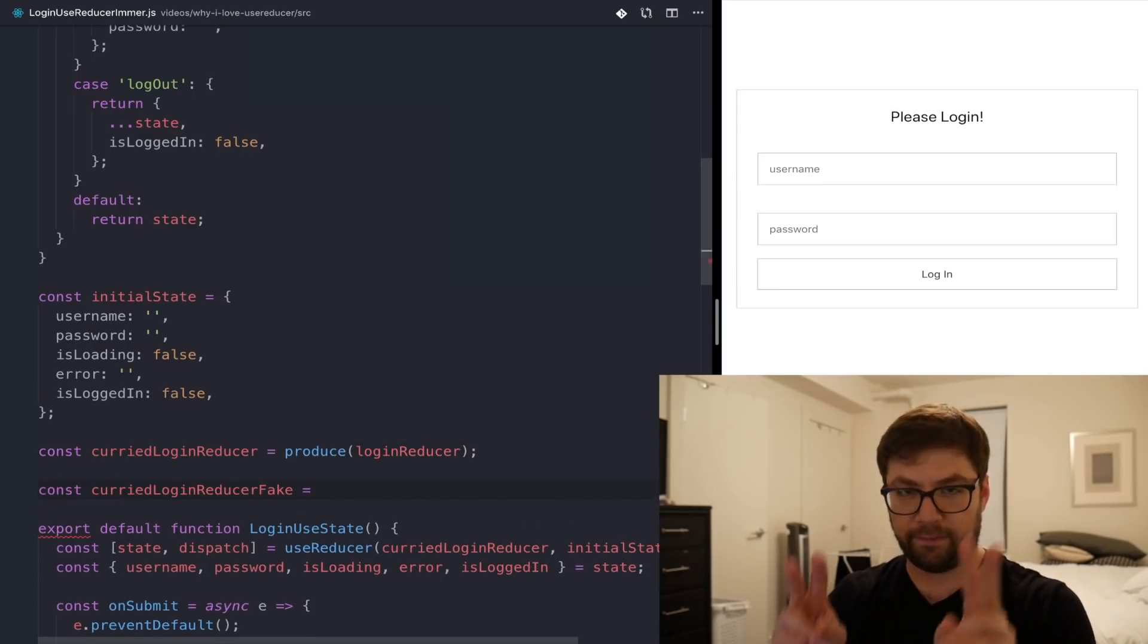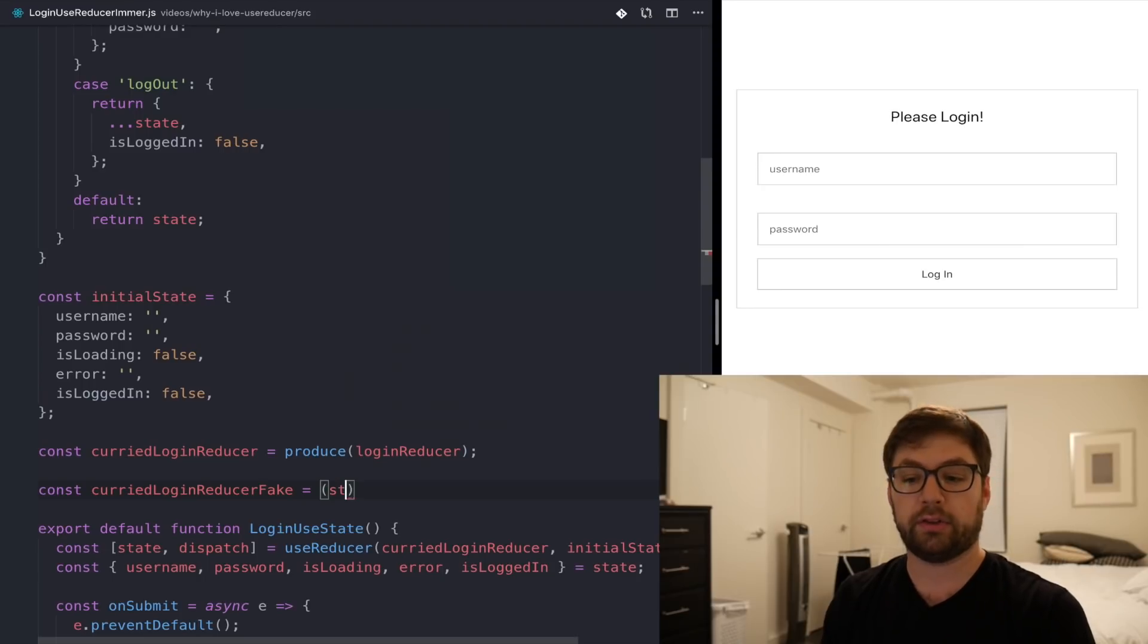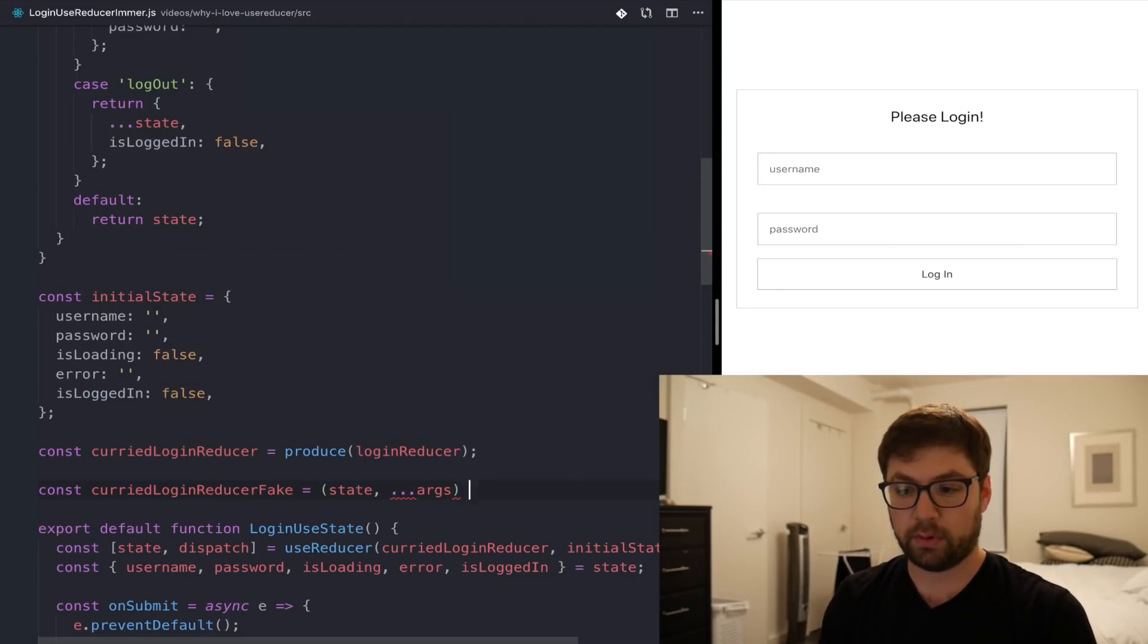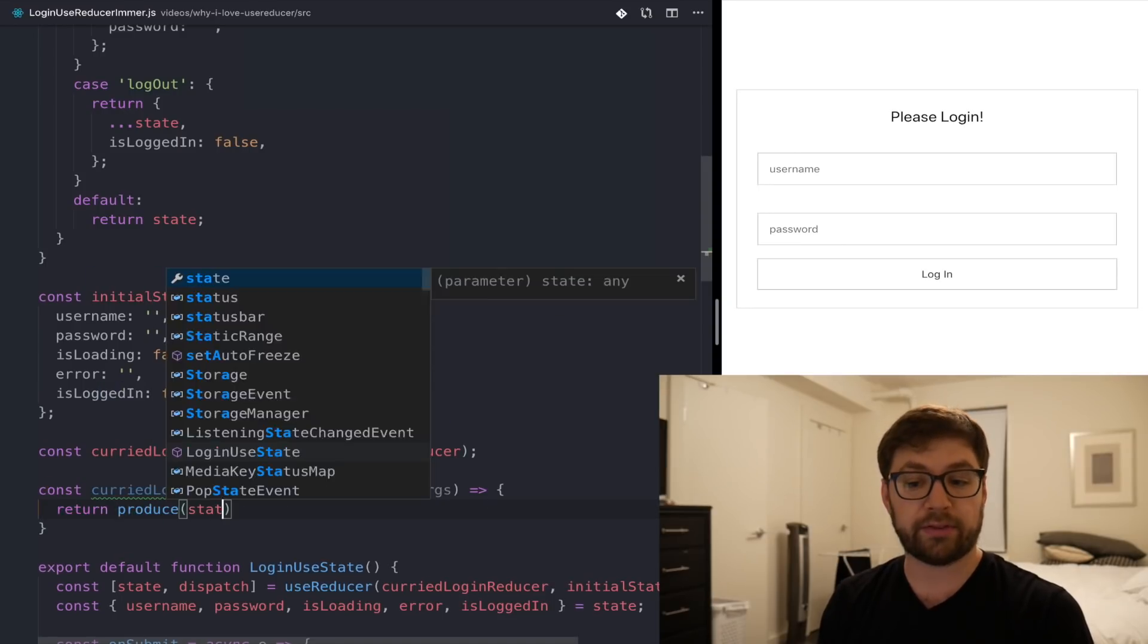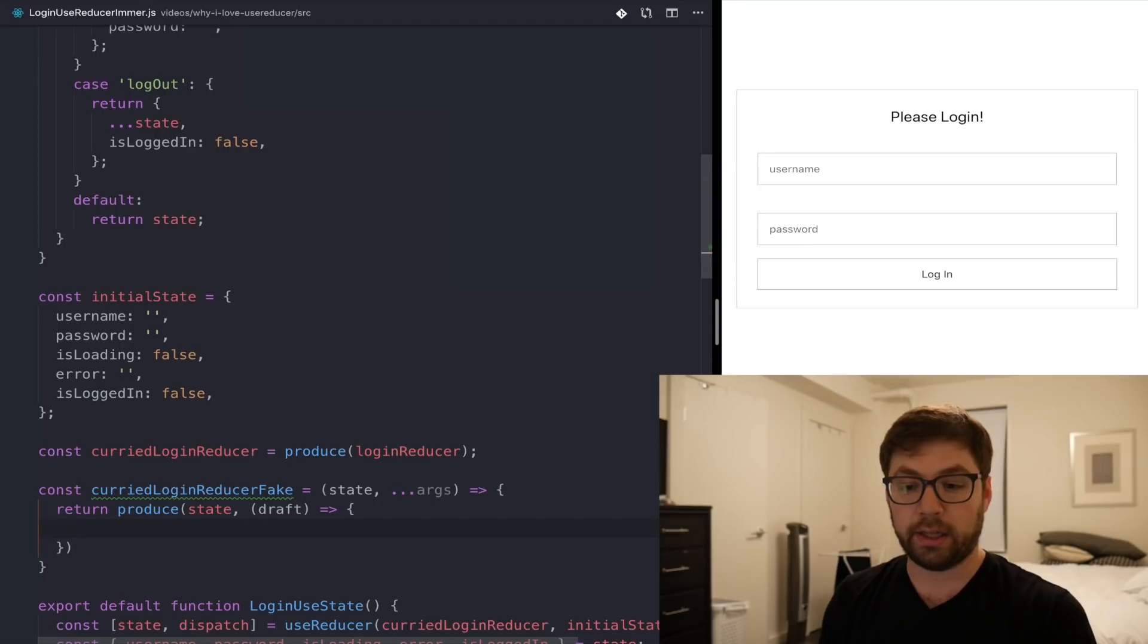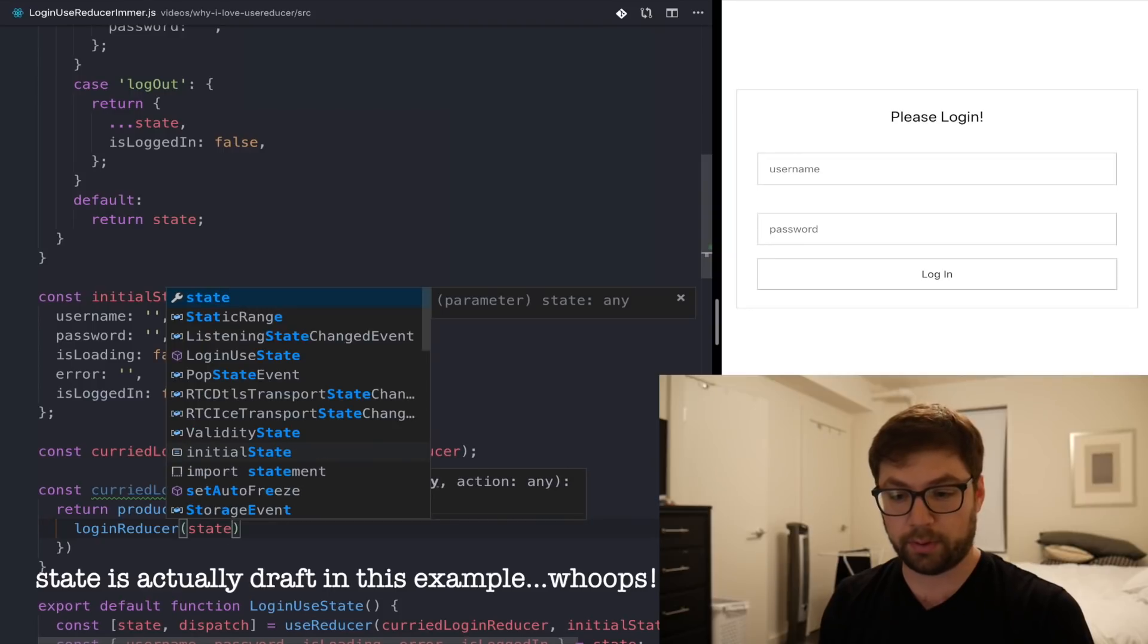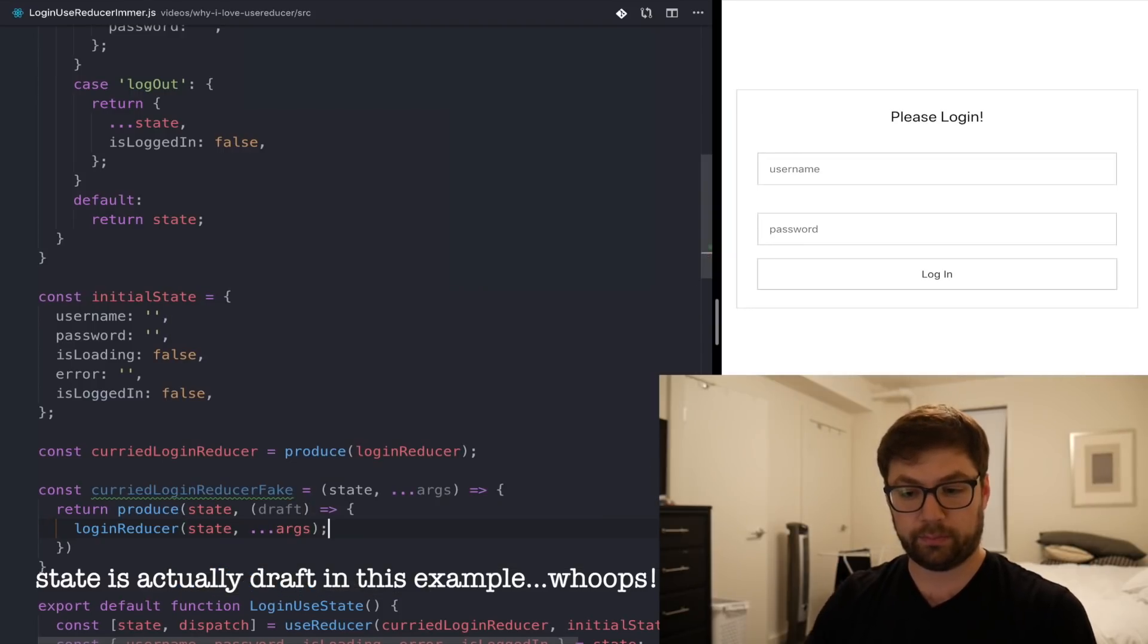And then it returns produce, which we used before. It passes in that first state, which you saw the API before. And then in here we have the draft object. And then in here, it calls in login reducer and passes in that first argument from above and then any additional arguments. That's essentially what's happening. It's kind of automating all this functionality under the hood and letting us use this curried login producer just as we would, the API for curried login reducer is the same as login producer, except all that functionality is being wrapped in produce.